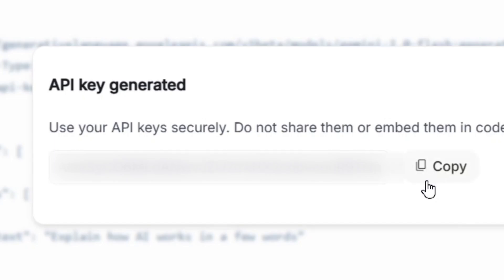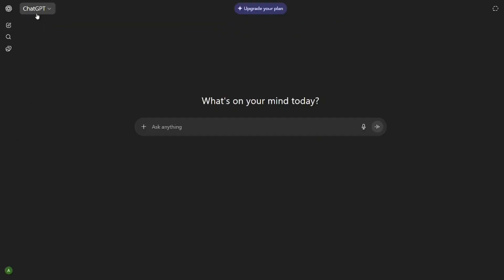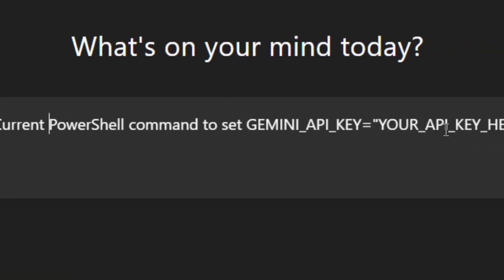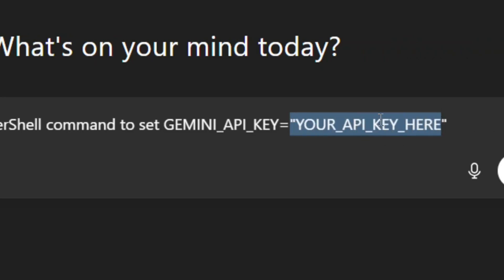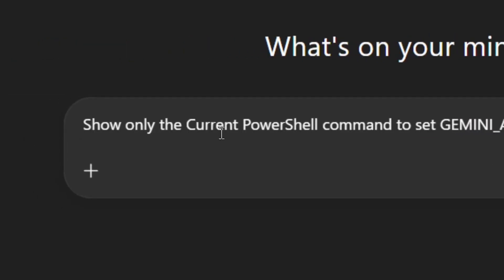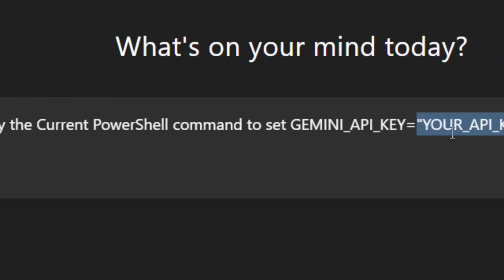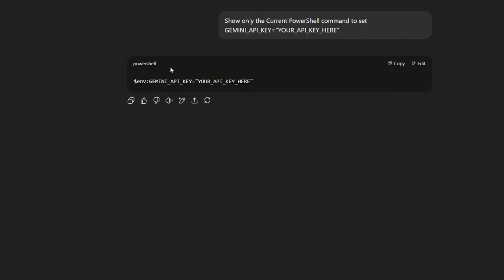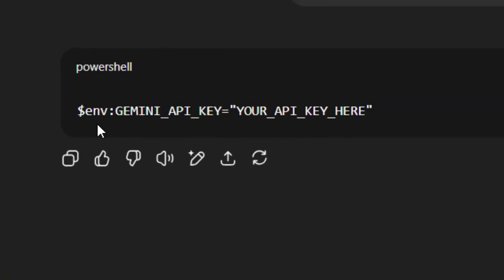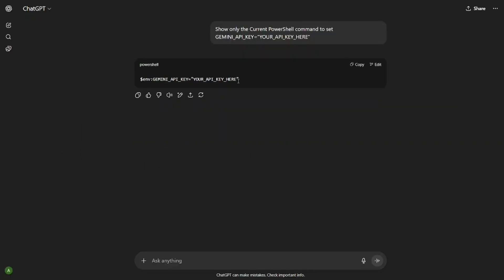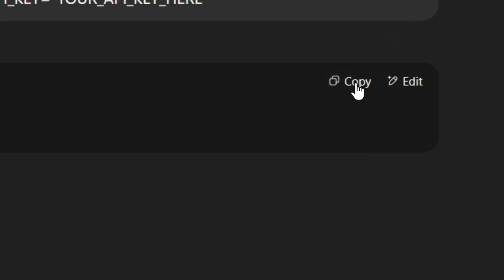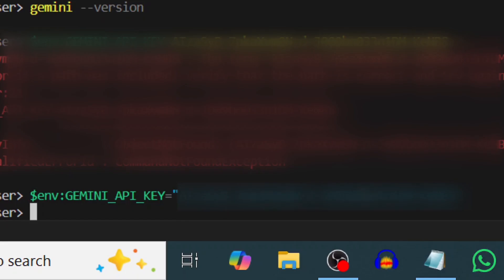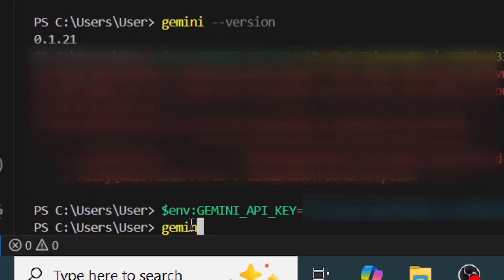Click Copy to copy the API key and don't share it with anyone. Go to ChatGPT and type this exact prompt: 'Show only the current PowerShell command to set Gemini API key equal to your API key.' ChatGPT will give you the command. Replace the quotation mark placeholder with your actual Gemini API key. Copy it, come back to VS Code, paste it in, make sure your API key is inside the quotation marks, and hit Enter.